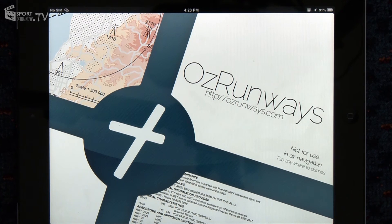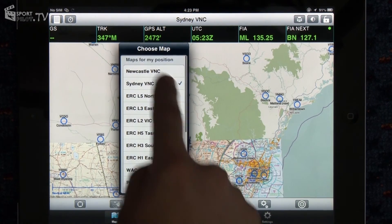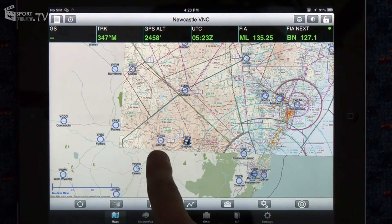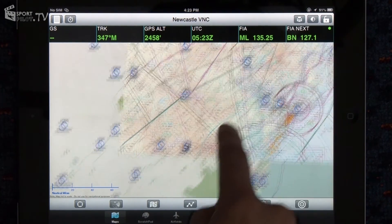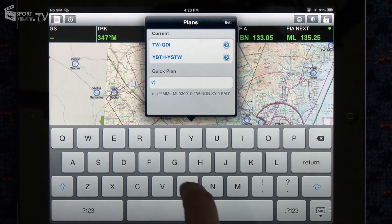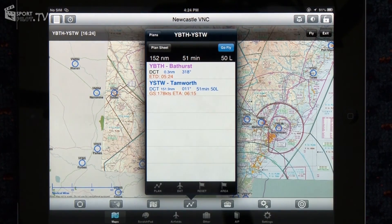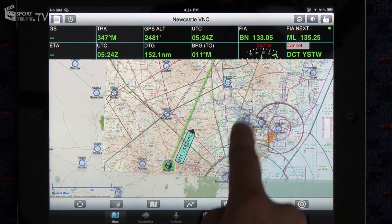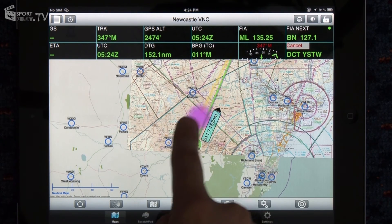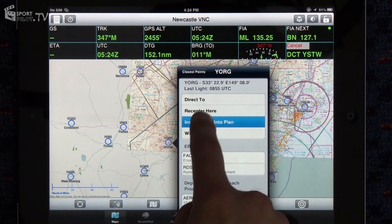So if we're going to fly from Bathurst out to Orange and then to Tamworth, could you give us a quick example of how you would plan that? First of all, we'd bring up the appropriate map — the Newcastle VNC, which covers Bathurst, Orange and Tamworth. I'd use Quick Plan from the Plan button. Type in Bathurst, space, Tamworth and press Return. This will come up with a straight line between Bathurst and Tamworth, but if we want to add Orange in between, just tap on the line and drag an intermediate point over to Orange. Choose Orange from the list and insert into Plan. That's fantastic.